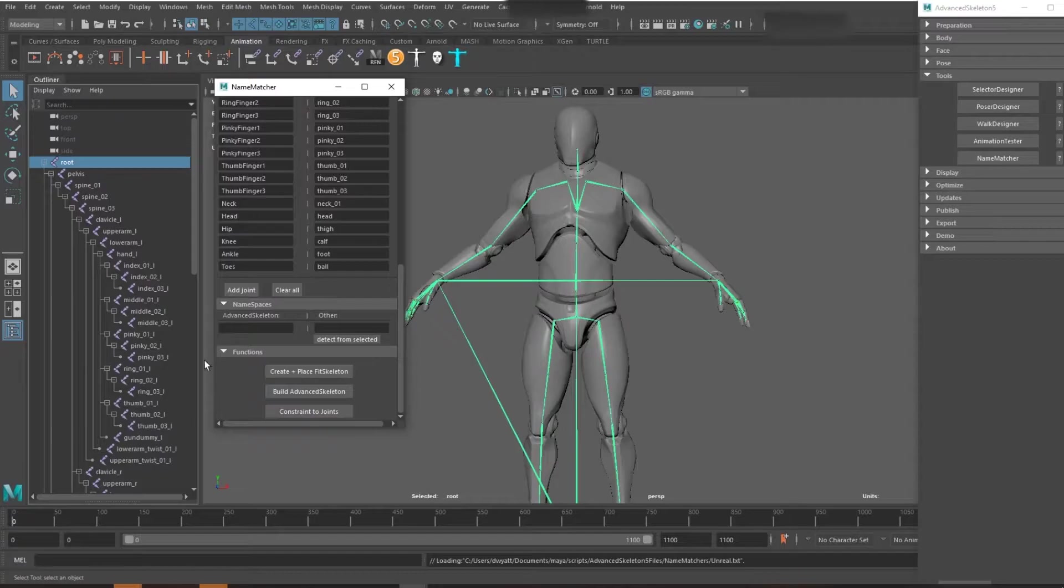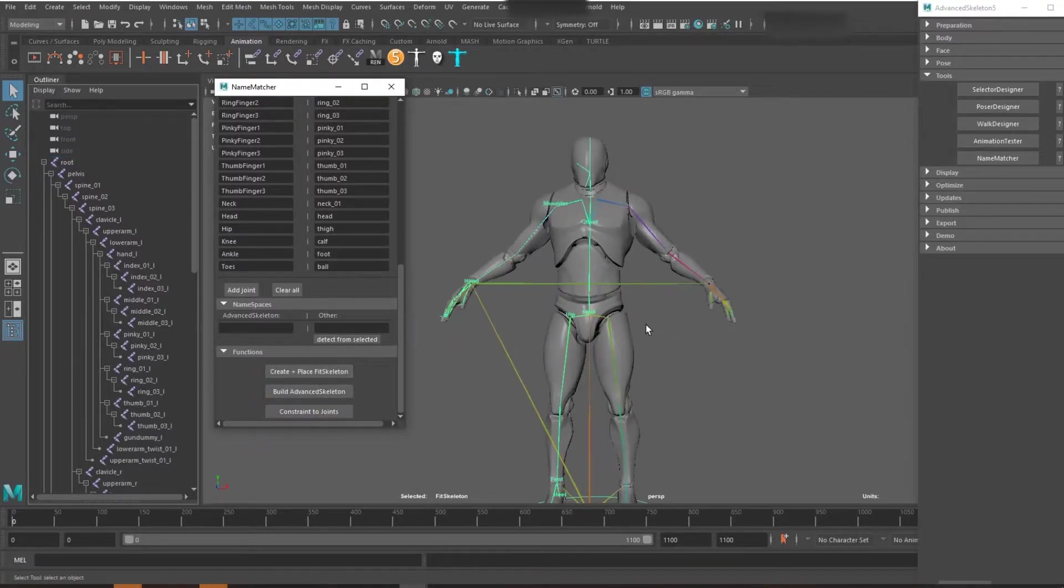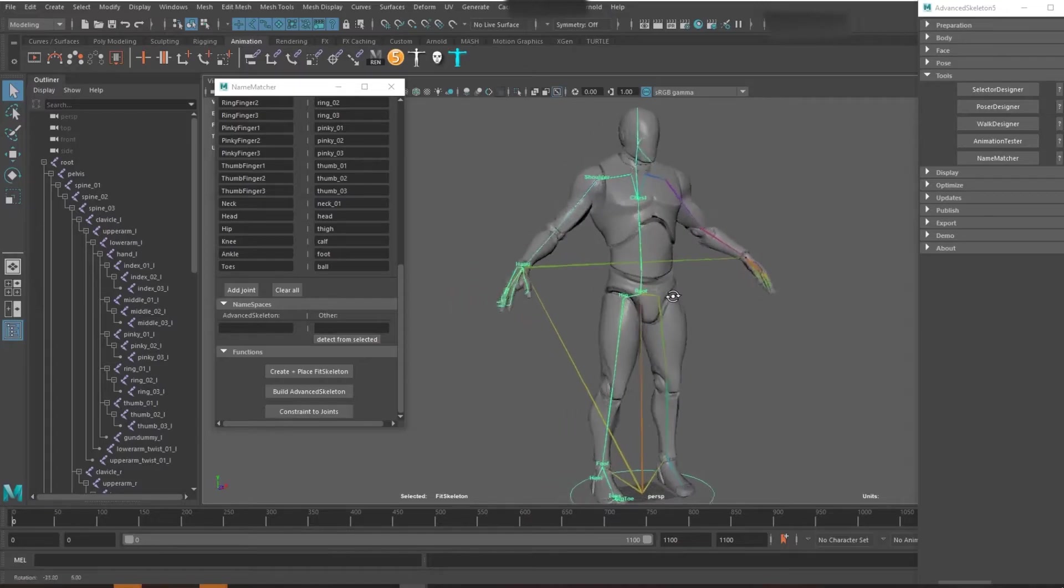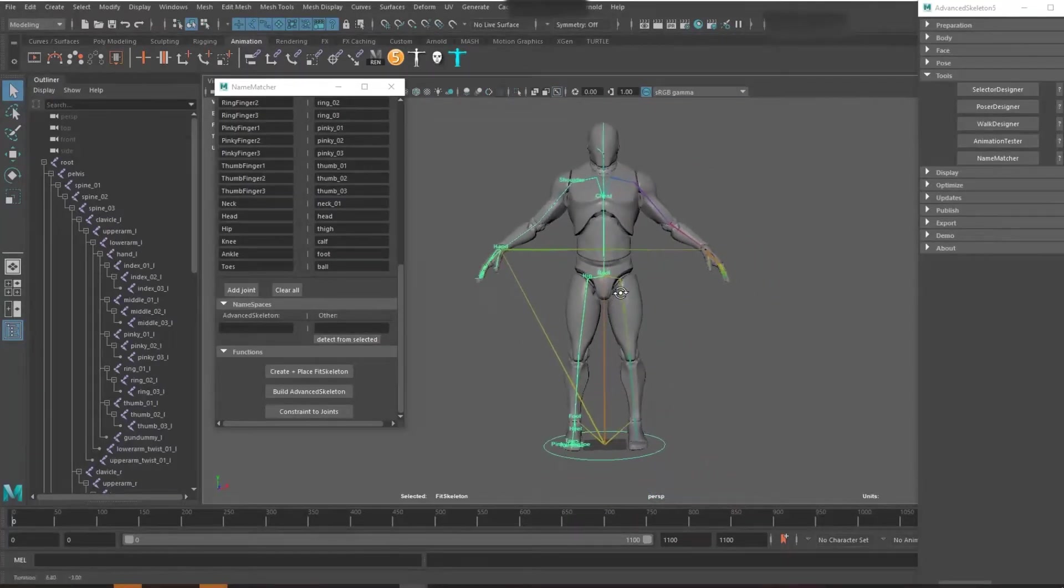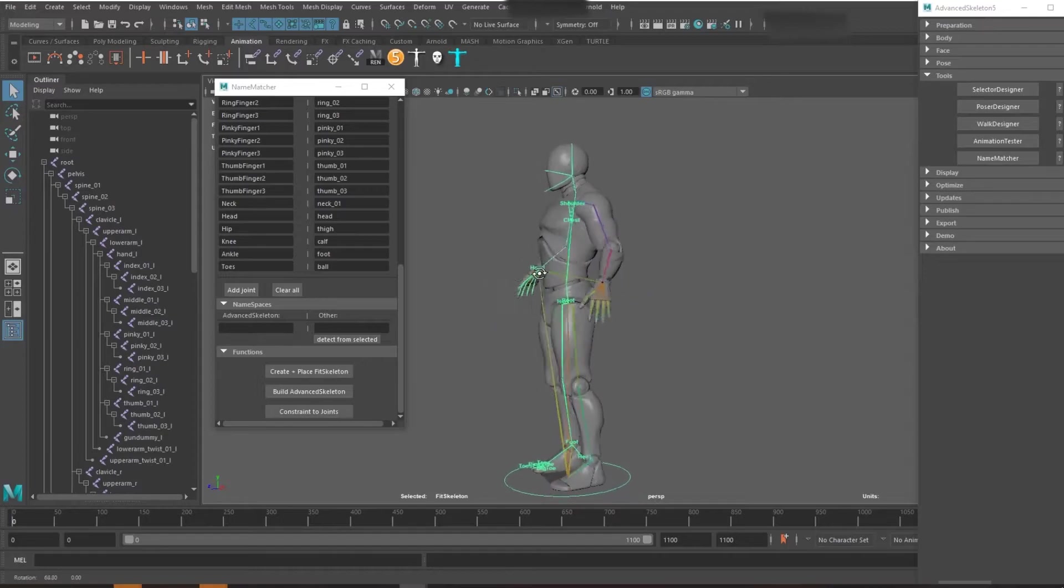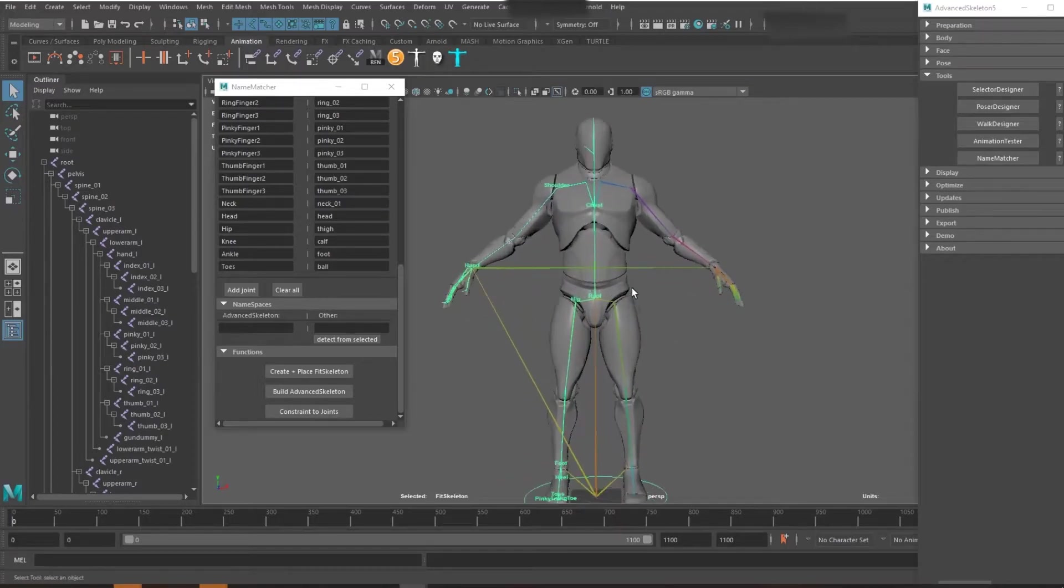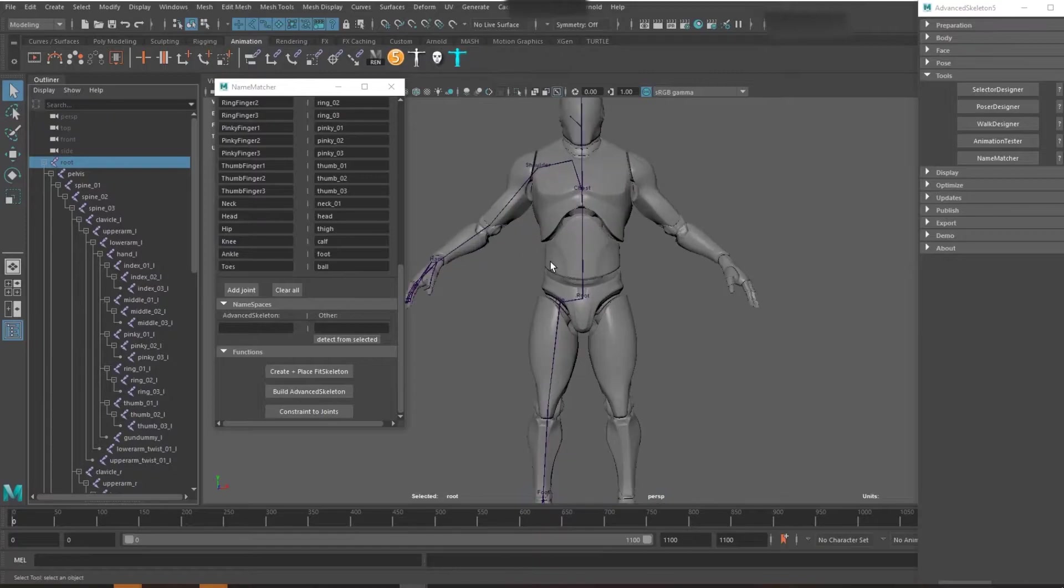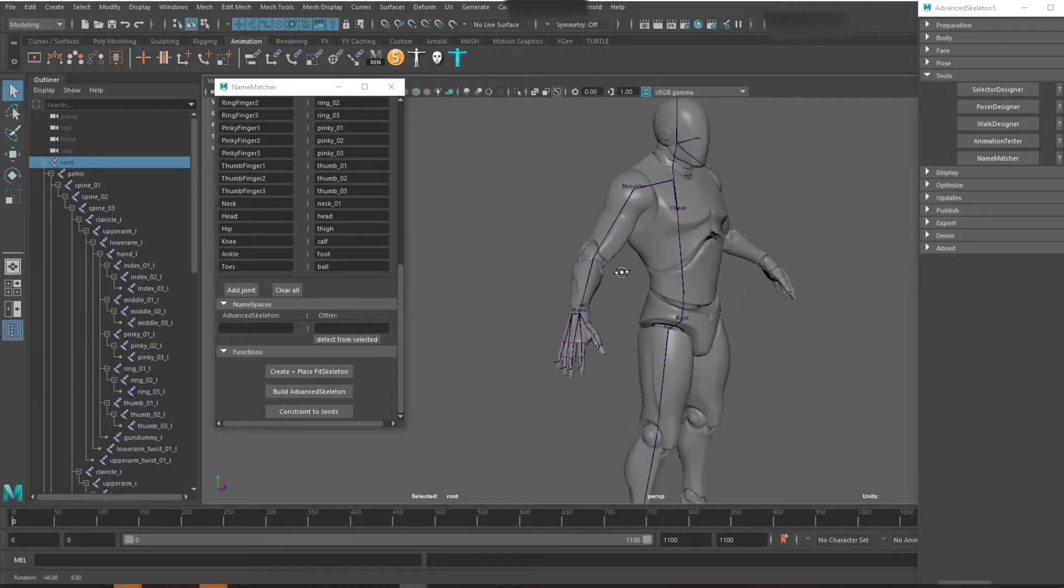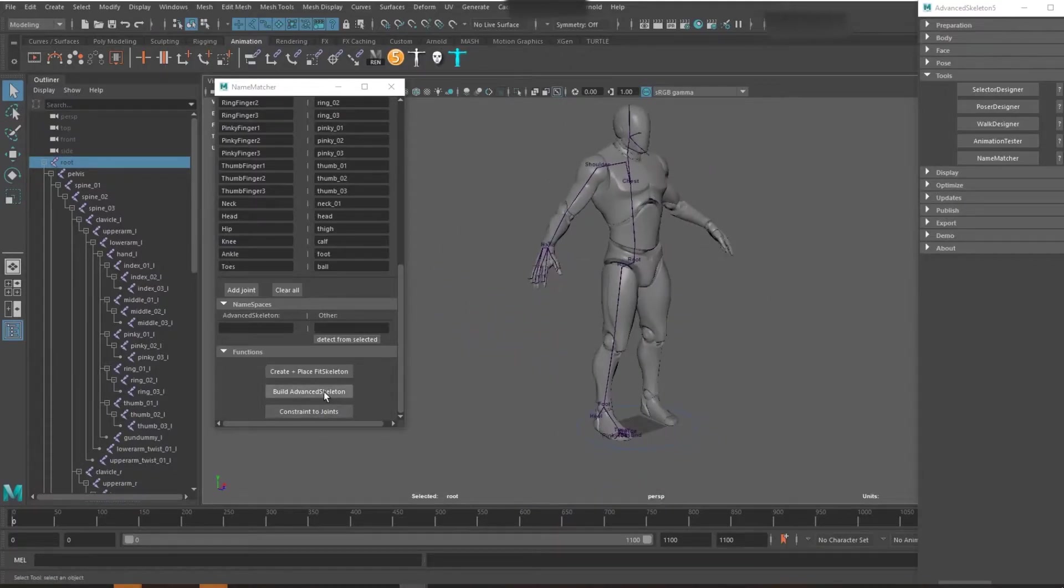With this in mind I can tell it to create and place a fit skeleton, which it does. Because it's an unreal template it knows exactly what to do. This is the skeleton you would use to normally make it. You can go in and customize it like you would any other fit skeleton, but just for the purpose of this we're going to treat it like it's all done.